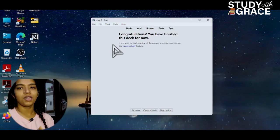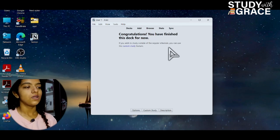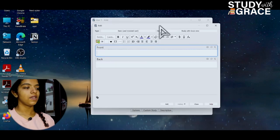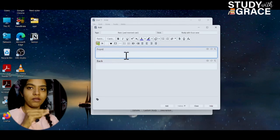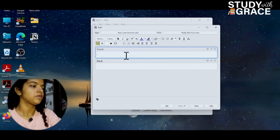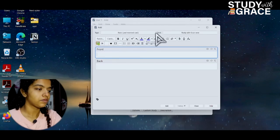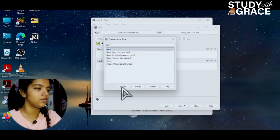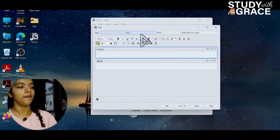Congratulations. You have finished the deck. We will add options. This interface — we will use a few words. Let's go here. First, we are basic. We will choose basic.